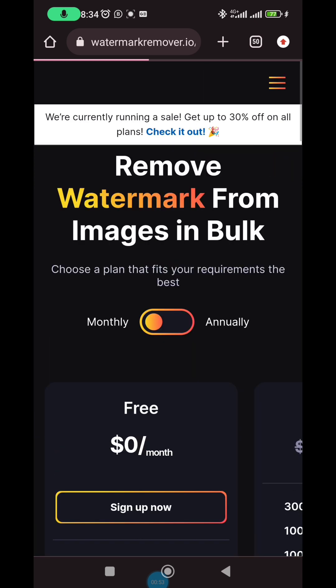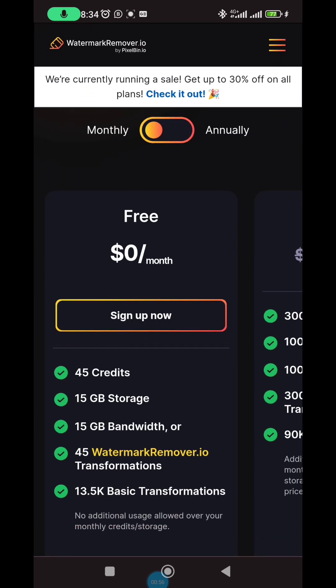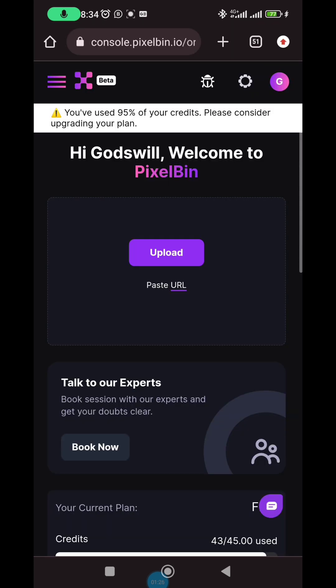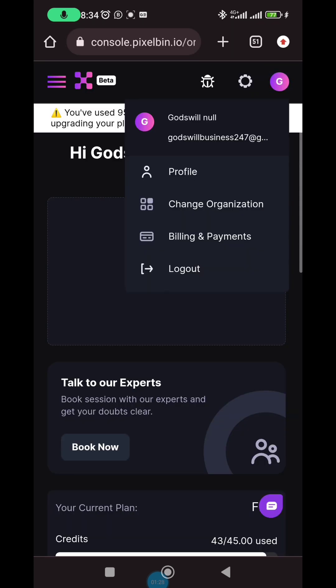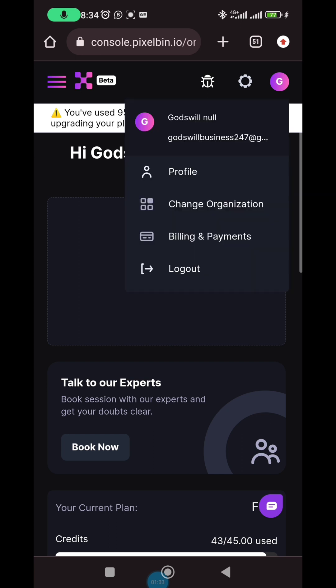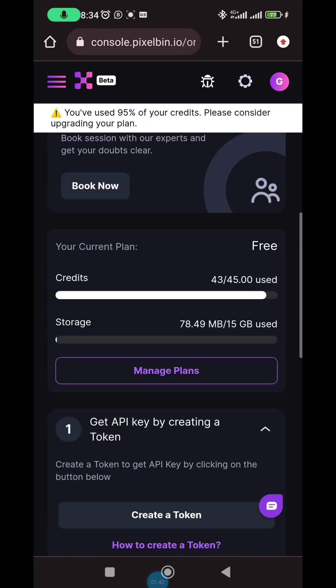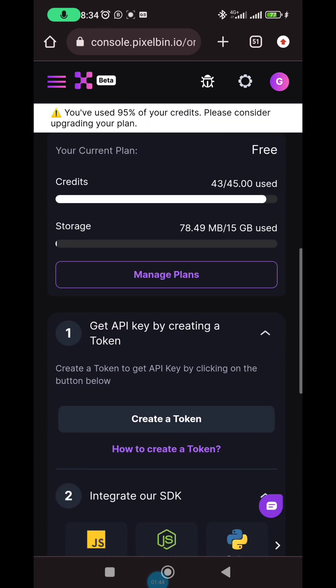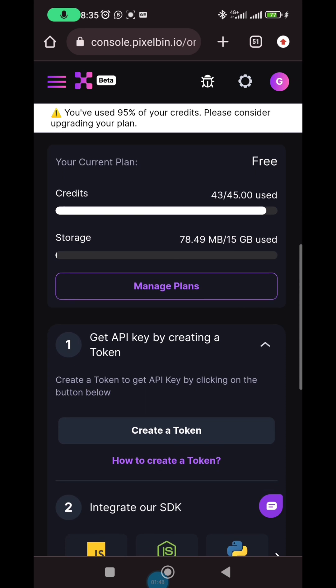Click on 'get early access' and you'll see the sign-up page. There's a free version and a paid version — you can sign up for free. I've already signed up before but I'm going to sign up again with another account. I already have a profile here, so I need to log out first.